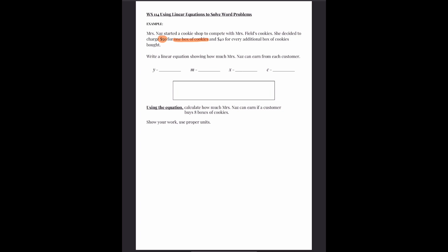First is $50 for one box — that means the first box. This is the cost for the first box. And $40 for every additional box, meaning after you buy the first box at $50, any other box you buy will only cost $40. So the first box is $50, and then every other box you buy, it doesn't matter how many, will all be $40.